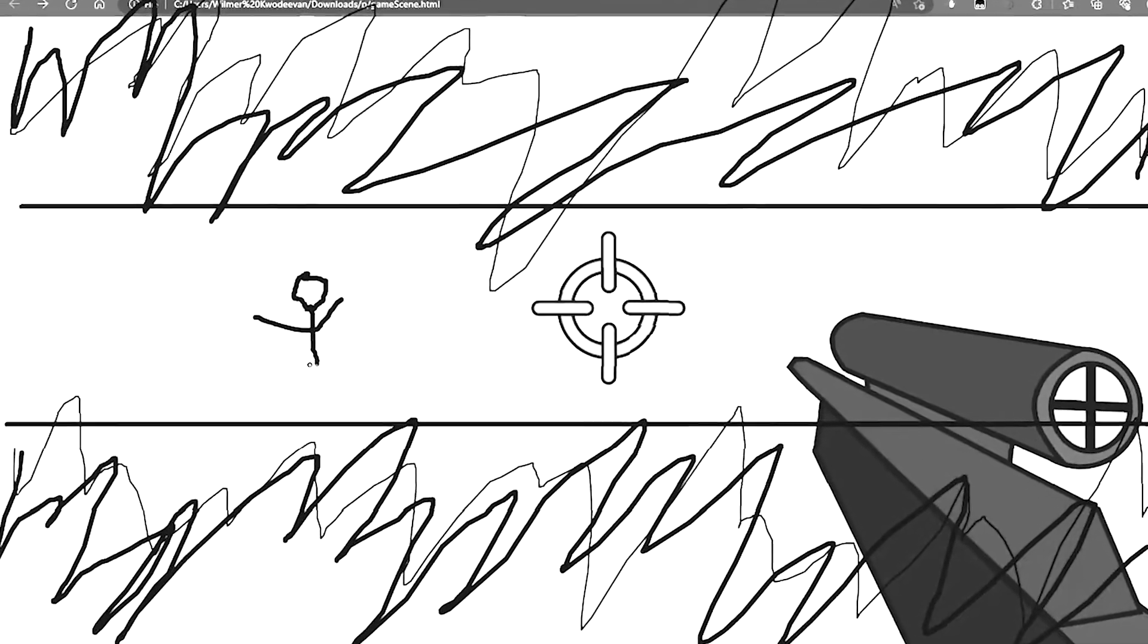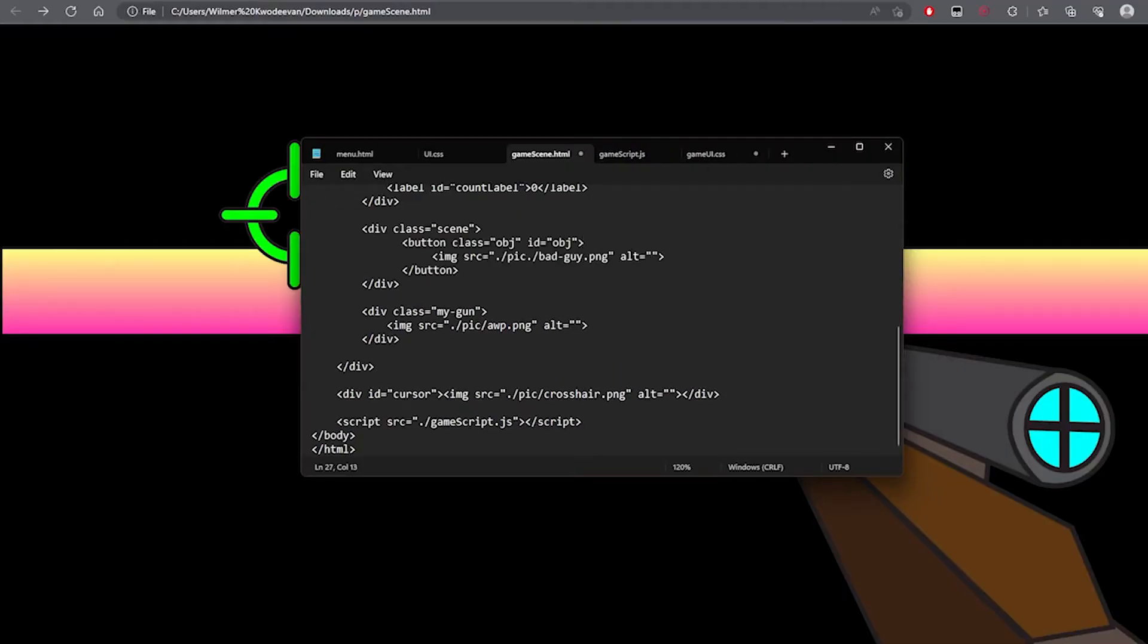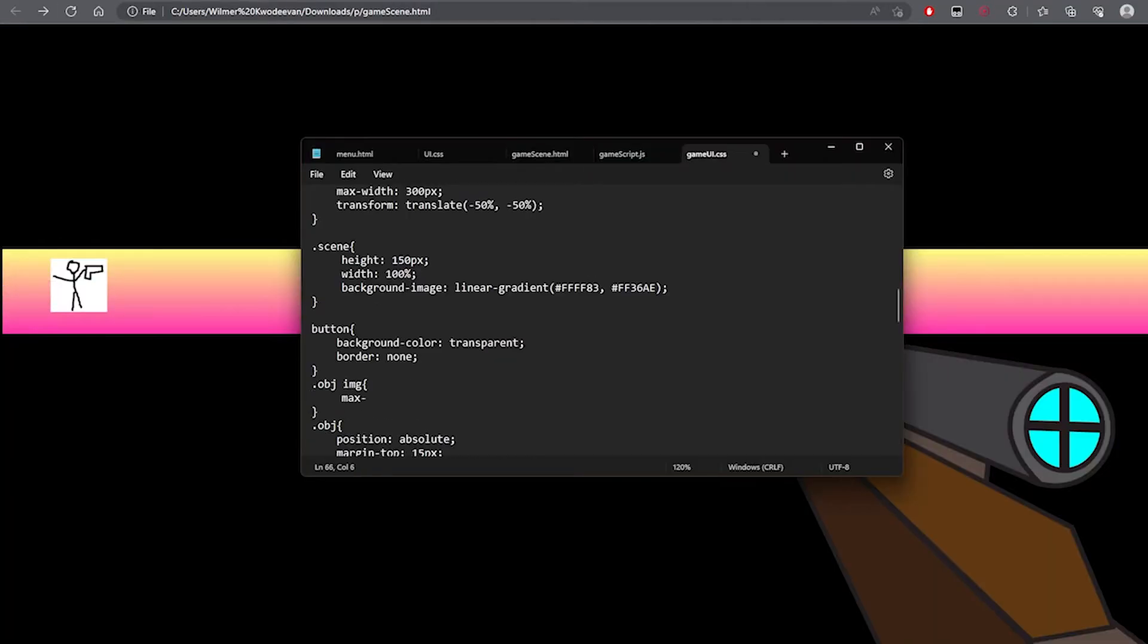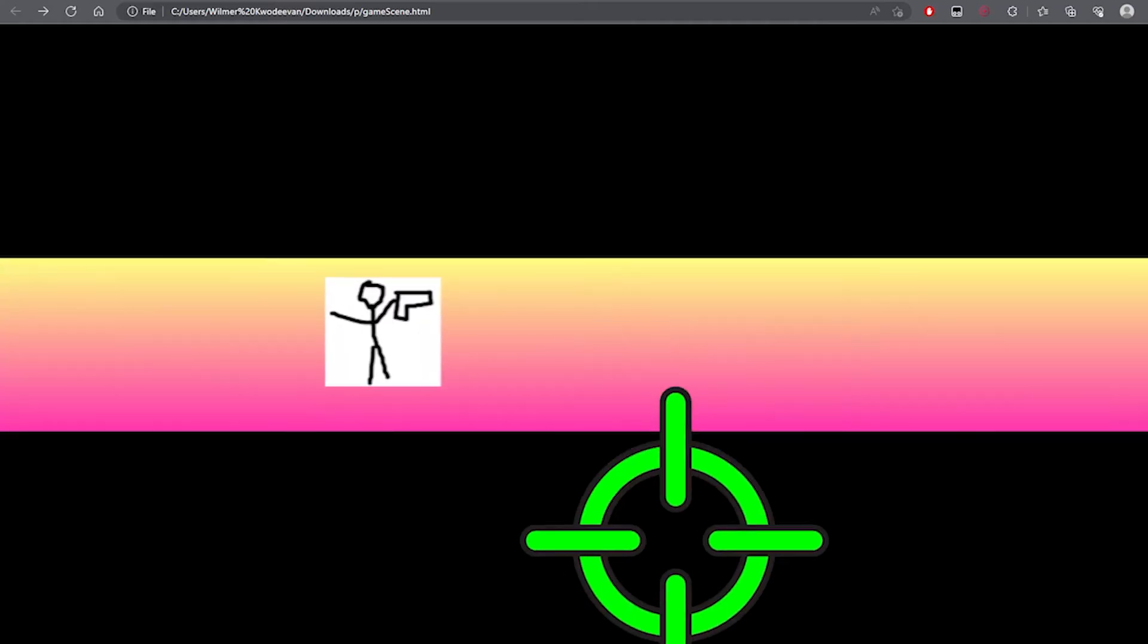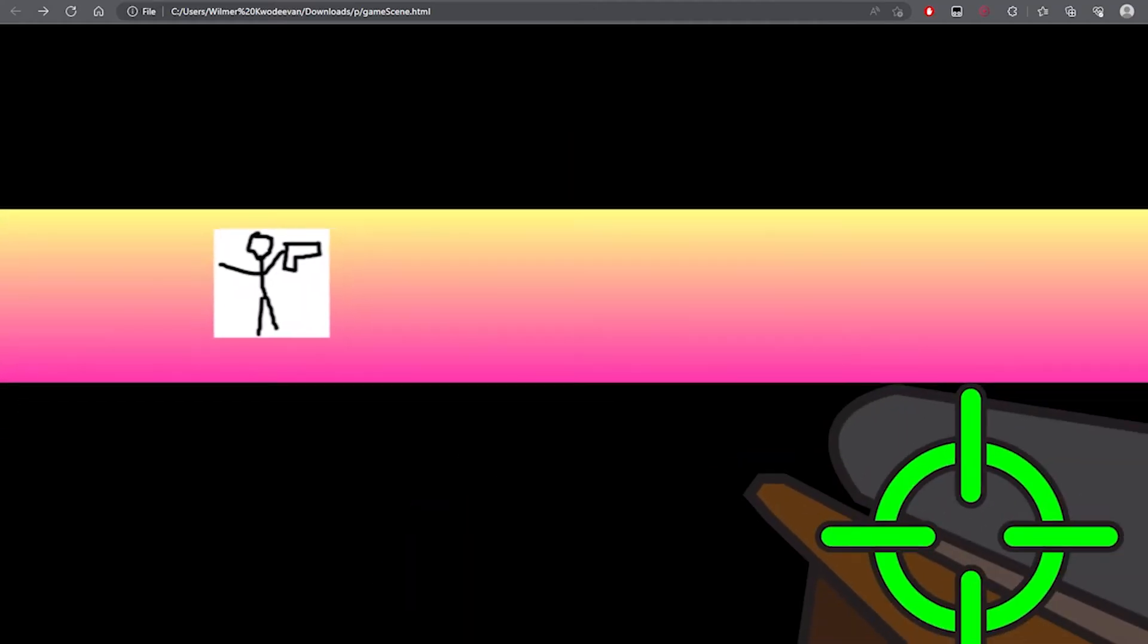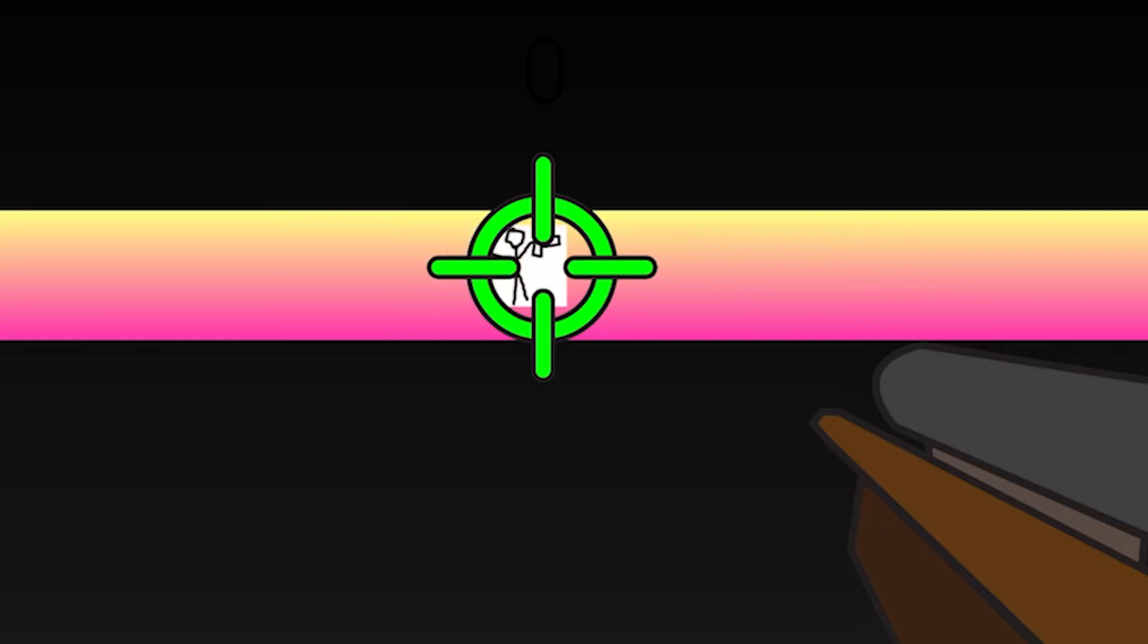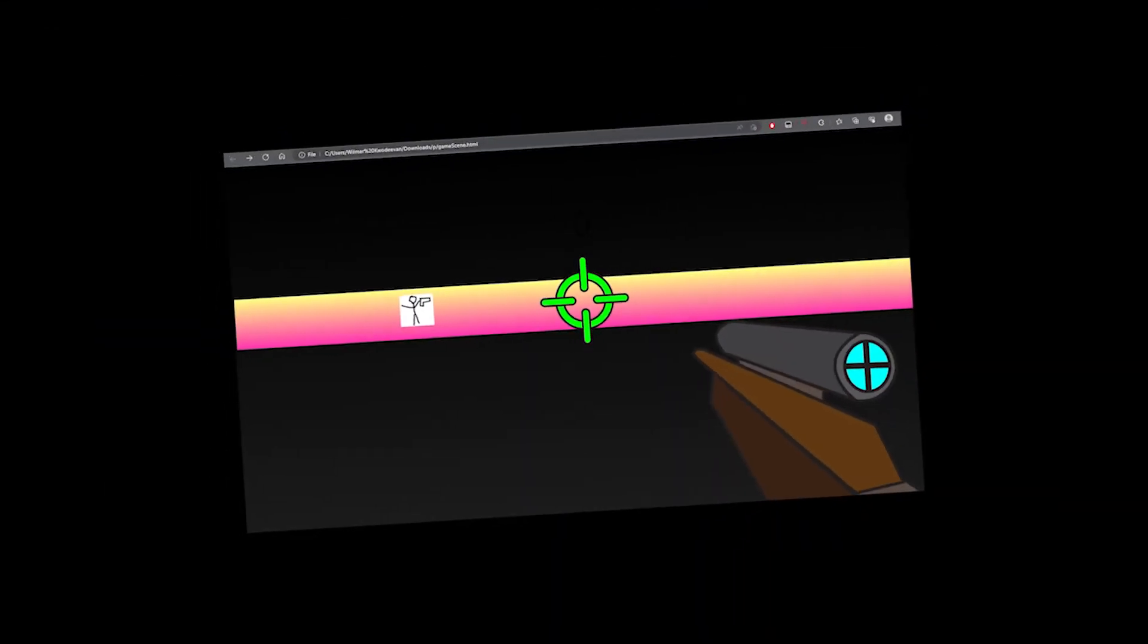Then I make the enemy, which is the trickiest part. I spent like an hour trying to make the stickman move, but eventually I figured it out and it works fine. Then we'll make if the enemy got shot, it disappears. It should be easy, right?